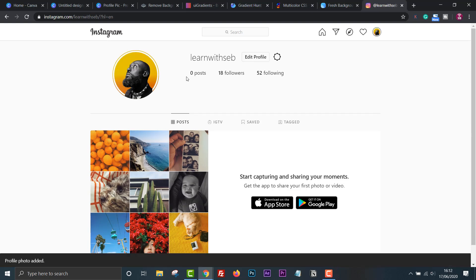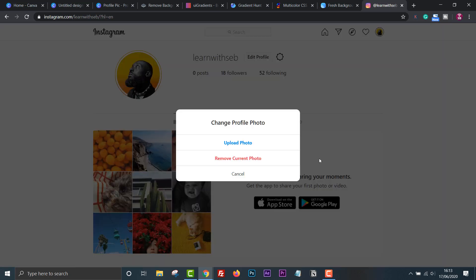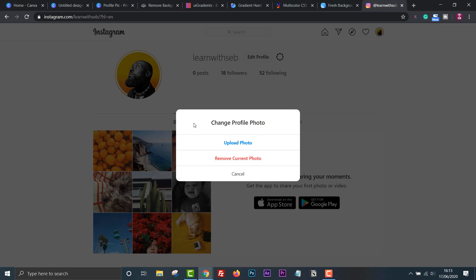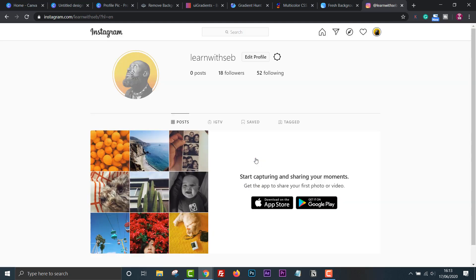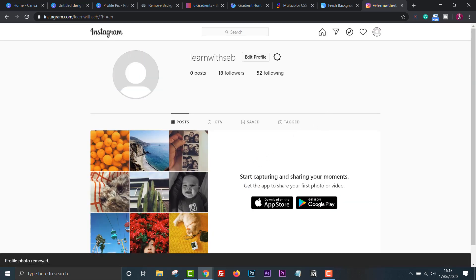I'm still planning content for this page, so I have no posts at the moment. My main focus has been YouTube, but I'll use this Instagram at one point. Feel free to follow me if you have an Instagram page. My handle is at learnwithseb.